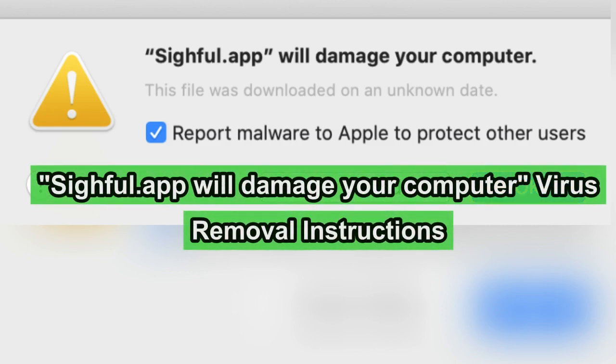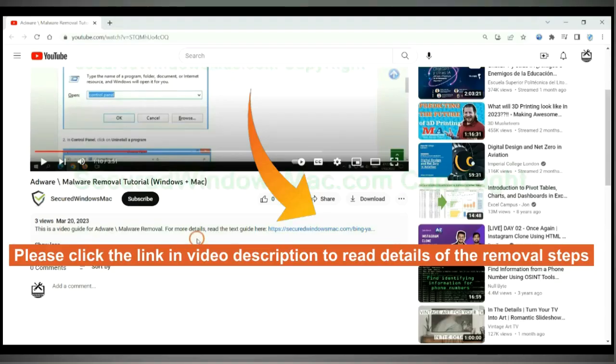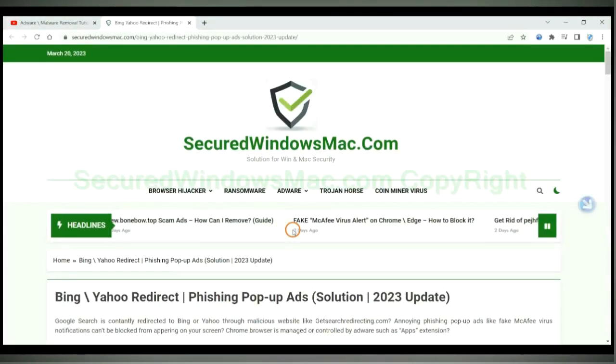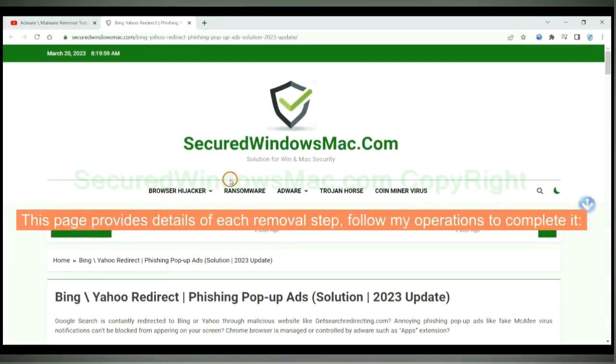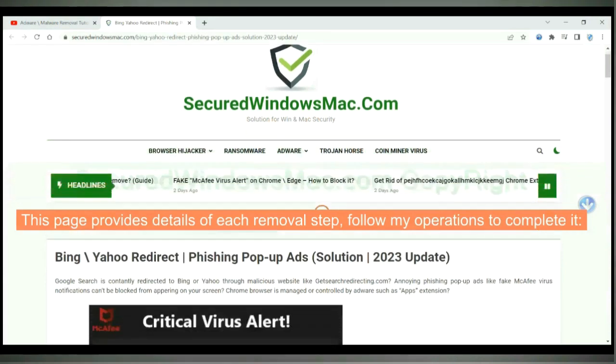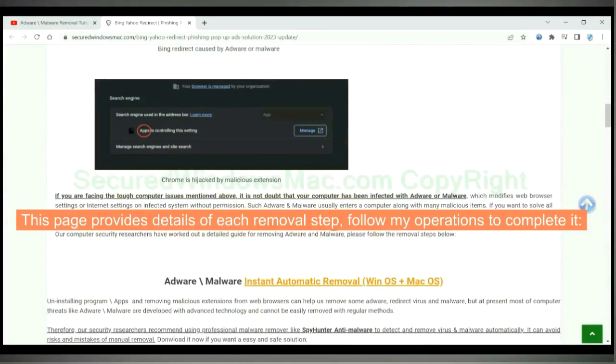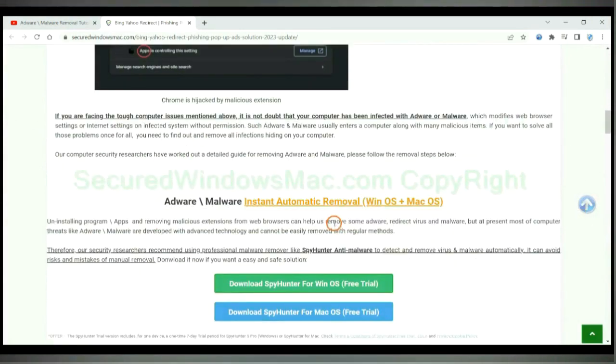This video will show you how to remove Sifl.app will damage your computer virus. Please click the link in video description to read details of the removal steps. This page provides details of each removal step, follow my operations to complete it.